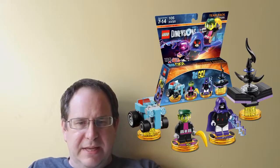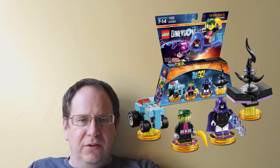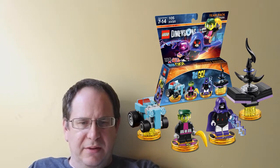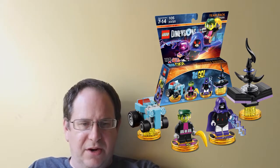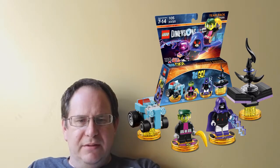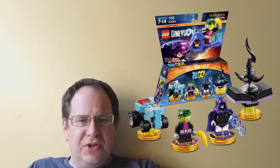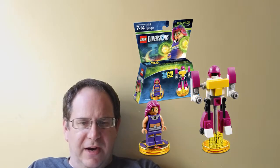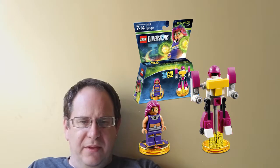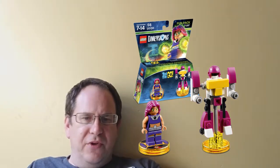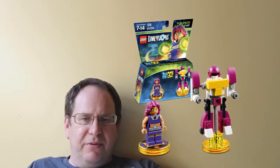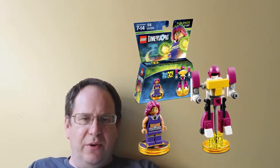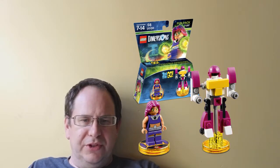We've got Teen Titans Go Team Pack. That includes Raven, Beast Boy, and the 3-in-1 T-Car. The Teen Titans Go Fun Pack, which has Starfire and the 3-in-1 Titan Robot. And each of those characters provide access to the Teen Titans Go Adventure World in Jump City.